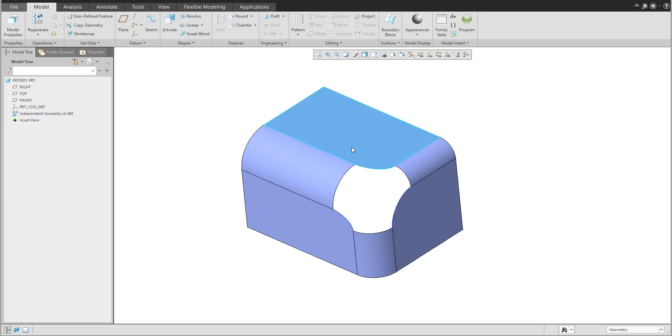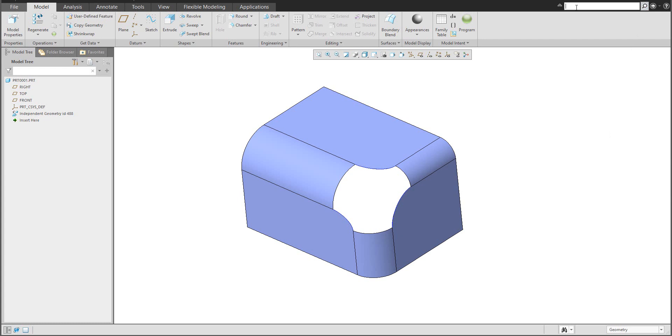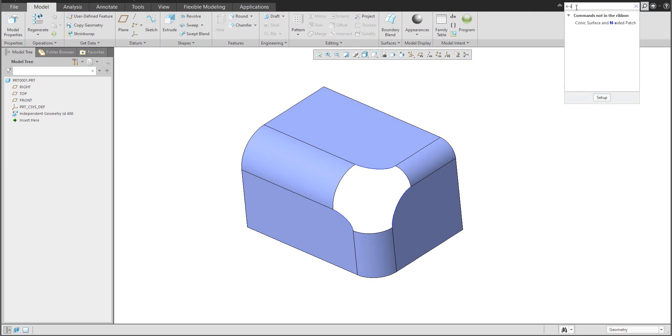We will not be able to create a boundary blend because we need to connect the surface in three directions. For this exercise I'd like to reuse an old feature from Pro Engineer. I can start searching here and I will write N side, and you see the system found N side patch.